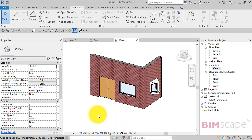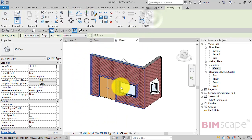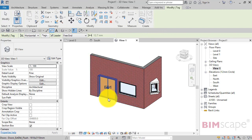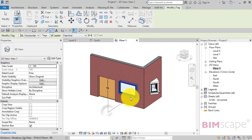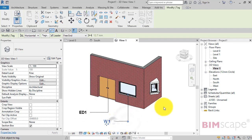We can now go to Annotate, Tag by Category, and select a door, place the tag down. We'll do the same for the window and the other window.